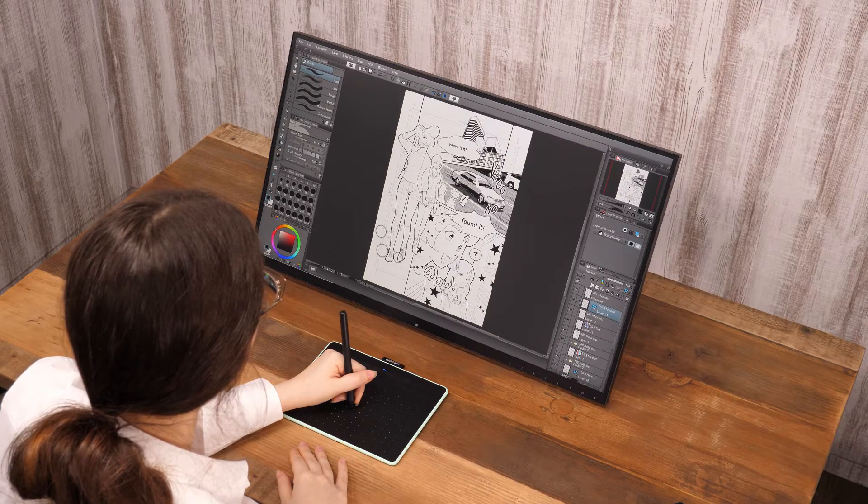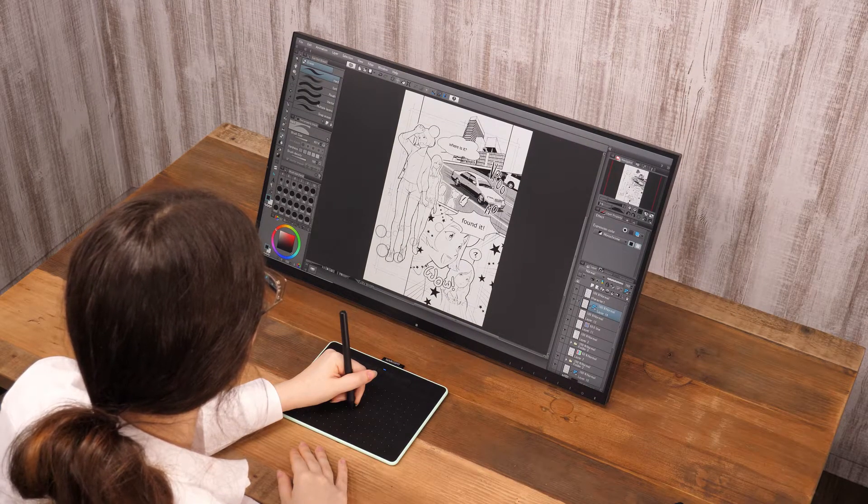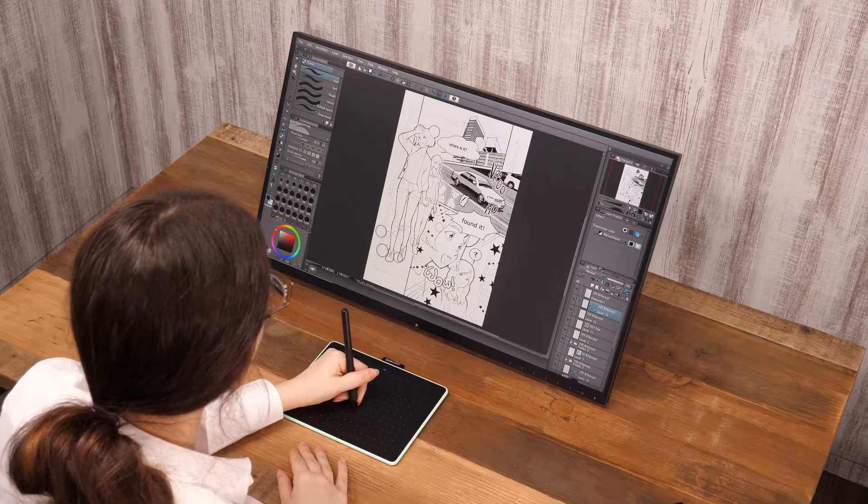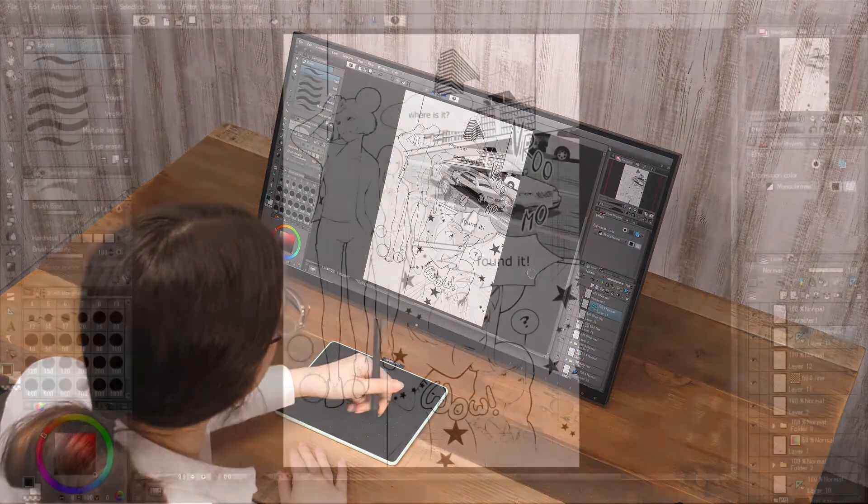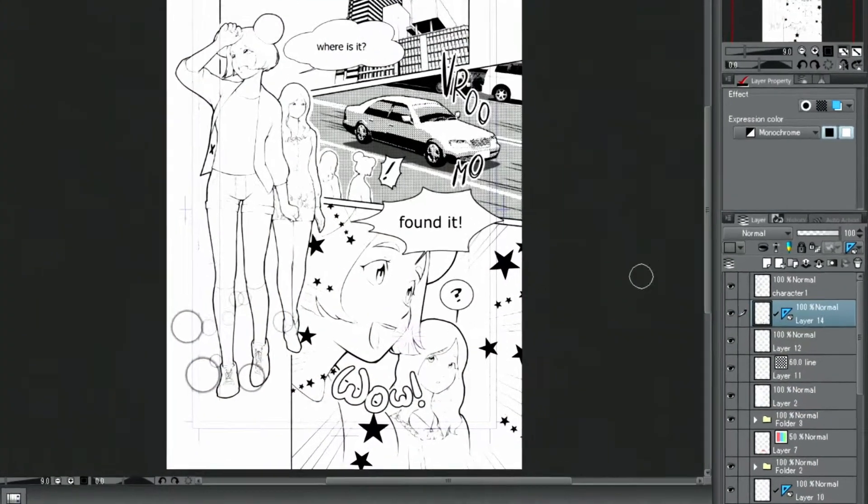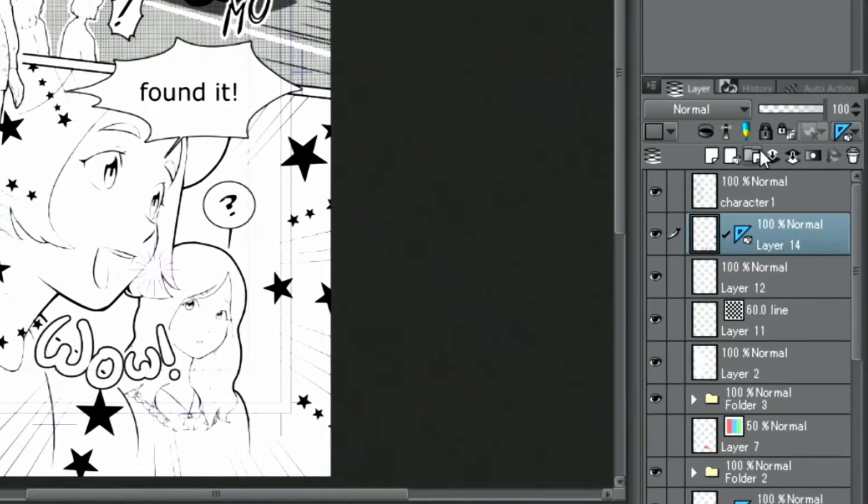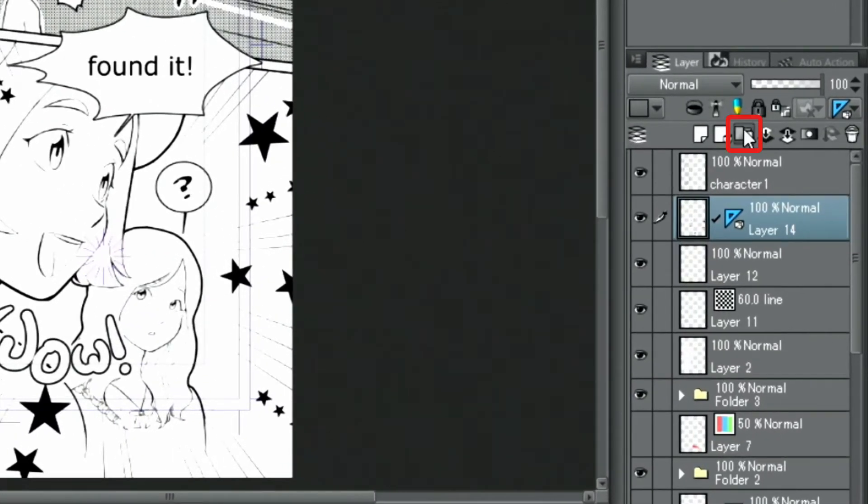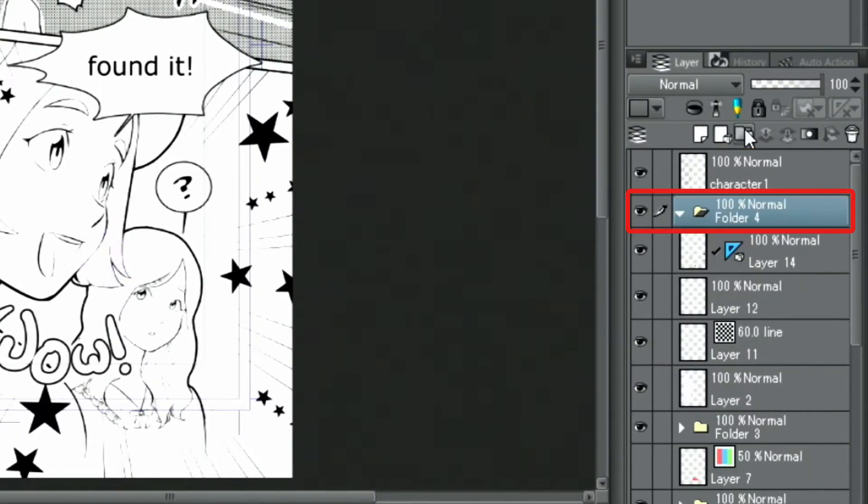This time, I will finish this monochrome manga page. First, I create a new layer folder and put all layers I used decoration brushes on into it.